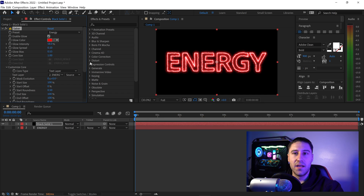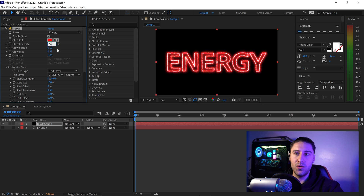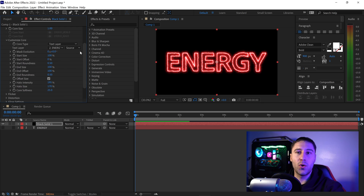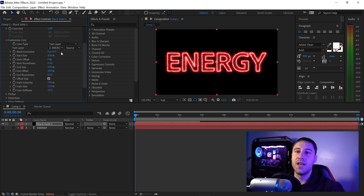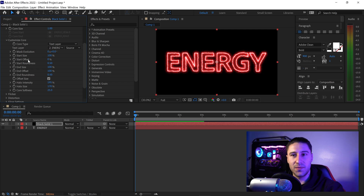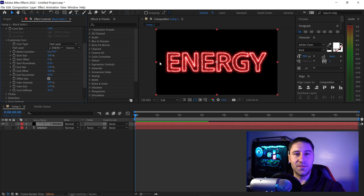Set the glow intensity to 64. Scroll down and go to Customize Core — this allows you to customize the energy effect. There are two important settings to focus on: the Start Size and the Start Offset. These two settings are responsible for controlling the animation of this effect.